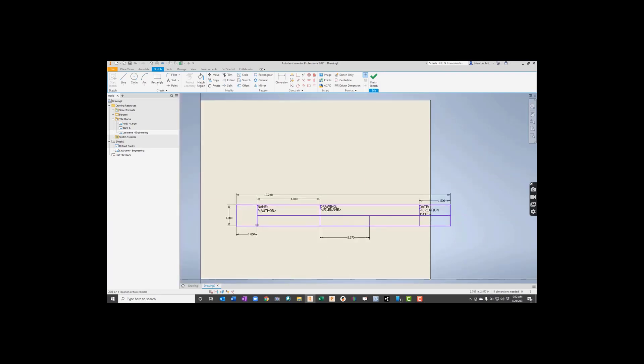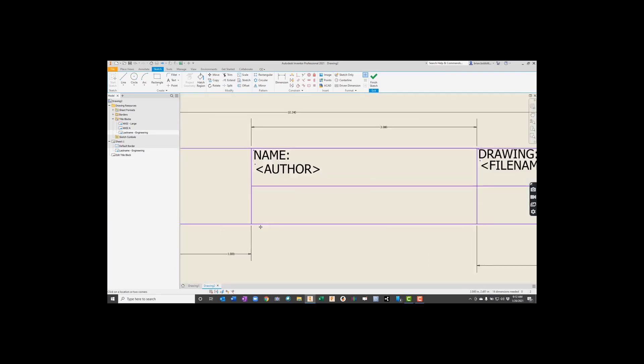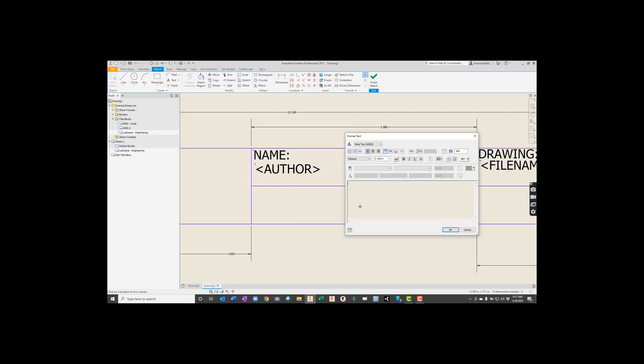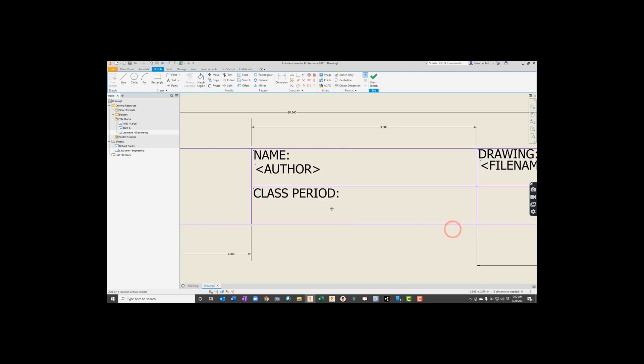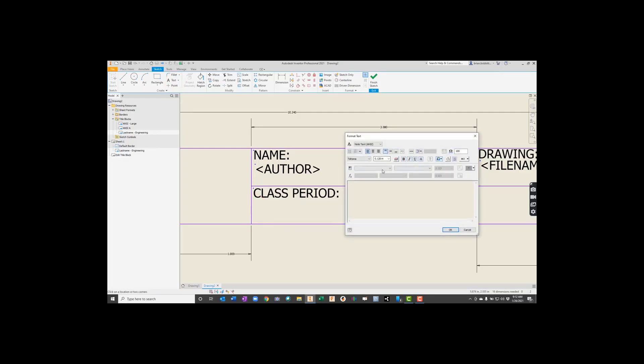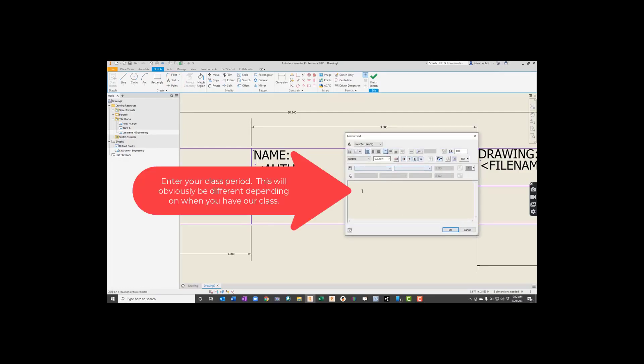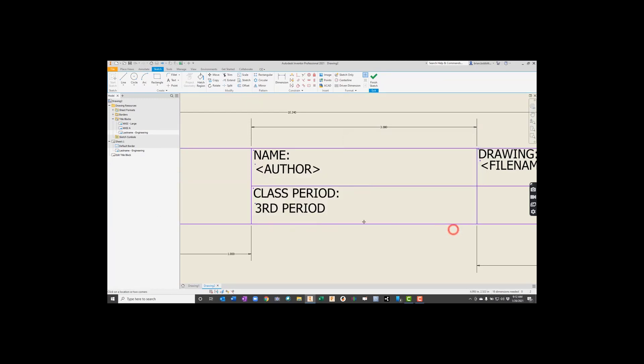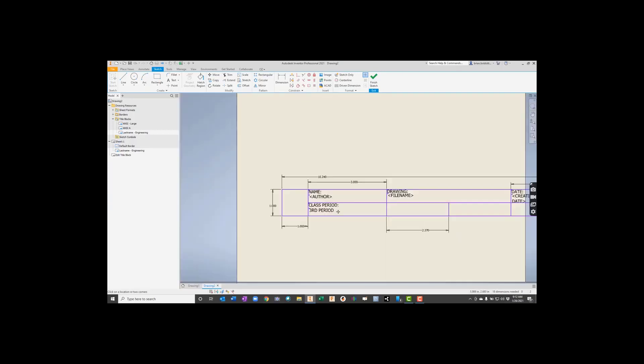Now over here, I want you to put the class. So we'll put CLASS. We can even put CLASS PERIOD. Okay? And then below it, what we may do here, instead of doing some kind of prompt every time, we might just type in our actual class name, our actual class period. So maybe we're in Third Period. So we'd put Third Period. If we were in Seventh Period, we'd type Seventh here. And that way, it's always going to be in there.